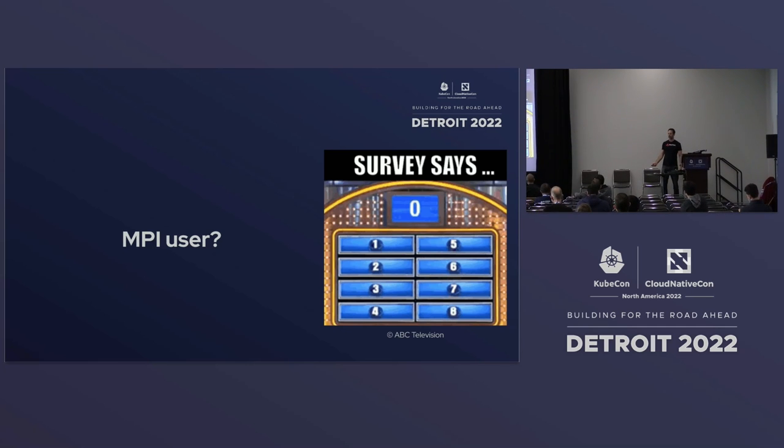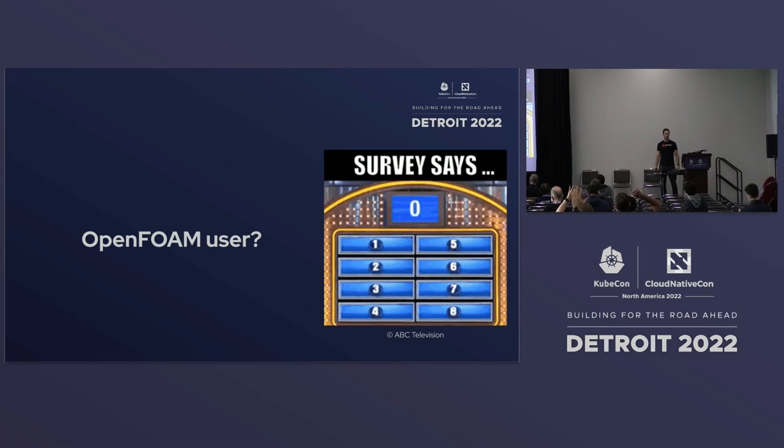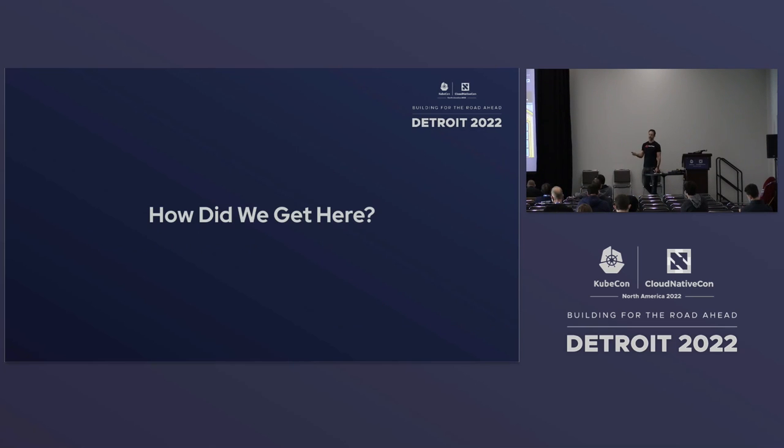Anybody doing MPI stuff? About the same number. And lastly, OpenFoam? One. Okay, cool.